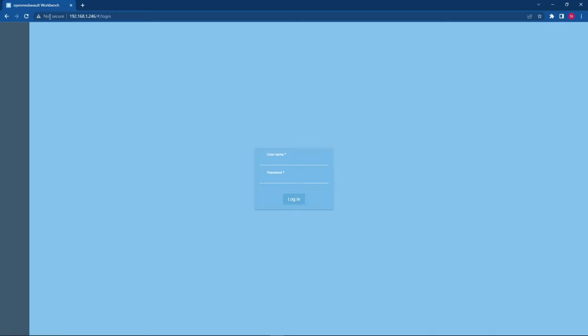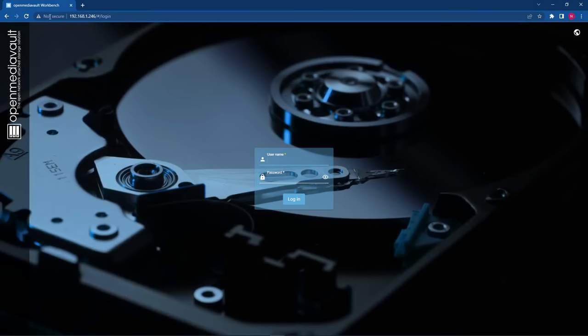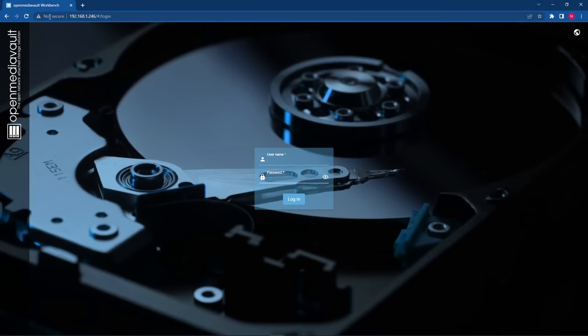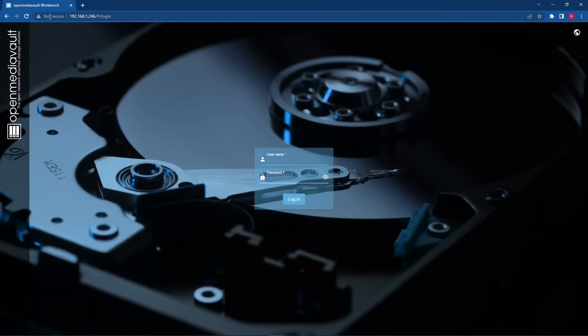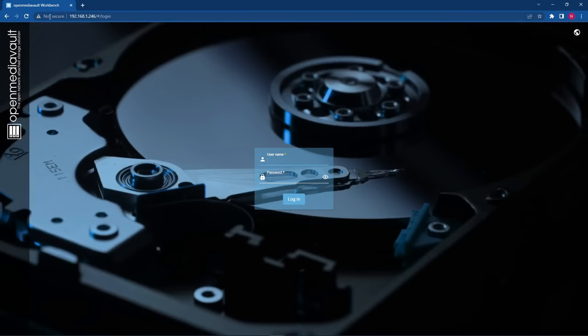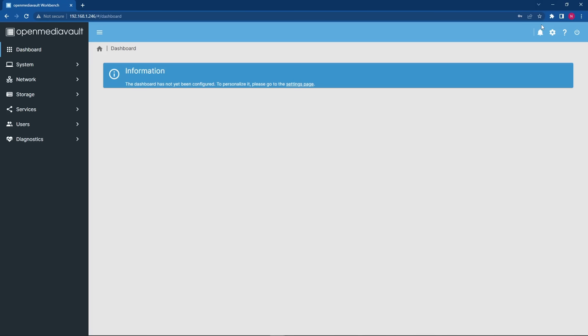At this point, we are pretty much done with the physical interaction with our NAS and can switch over to the WebGUI. So feel free to remove the monitor and keyboard and head on over to the computer of your choice. Open a web browser and enter the IP address you just wrote down or still have shown on the monitor if you didn't disconnect it yet. Now enter the default login information, admin and OpenMediaVault.